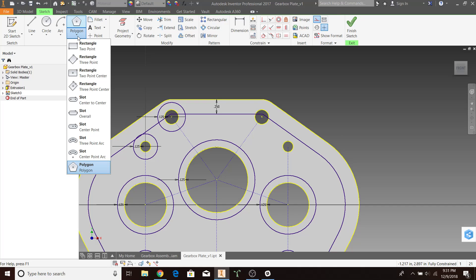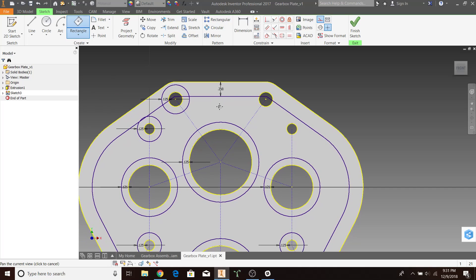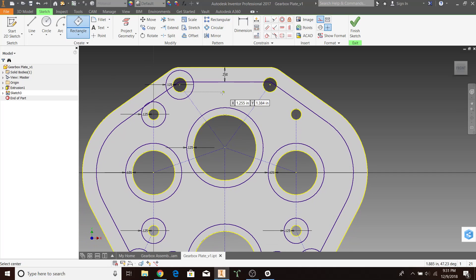You'll be going to rectangle, three-point center. Let's start with the first bridge.